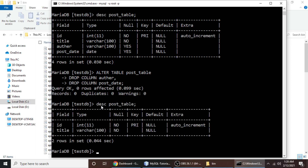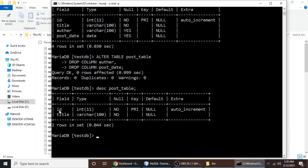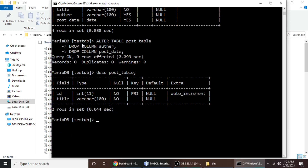Let's verify by checking the description of post_table. Type desc post_table and semicolon, then hit enter. Now we only have two fields: id and title, because we dropped author and post_date. This is how we can drop a column in MySQL. If you liked this video please subscribe to my channel, and if you have any questions write a comment. Thanks for watching, bye bye, see you soon.